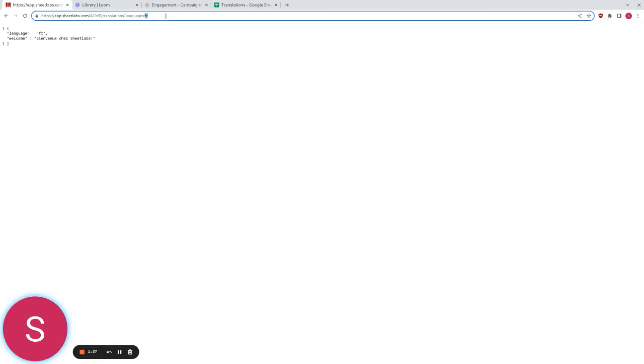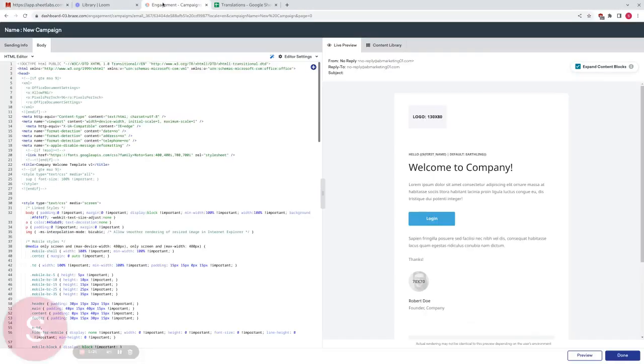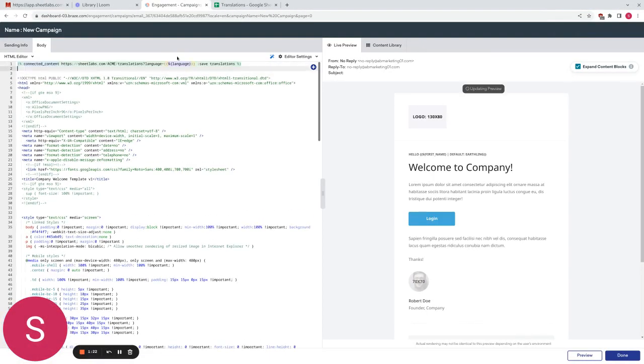So what we now need to do is use Braze's connected content feature to hook these two things up. So I'm going to copy some code I prepared earlier. I'm going to go back to my Braze template and I am going to create some new lines up here.